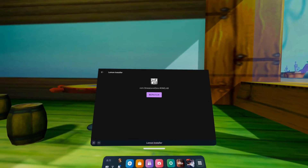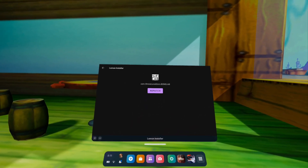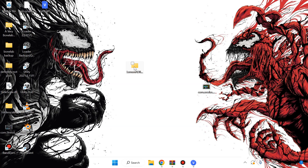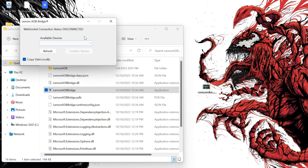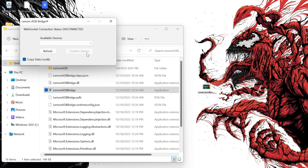Once the patch finishes installation, a prompt will pop up about the ADB bridge — which is the file that we extracted to the desktop earlier. Go ahead and choose Yes, then go back on your PC and open that same executable file. Hit the dropdown, choose your Quest, hit Confirm, and then on your device another prompt will appear.